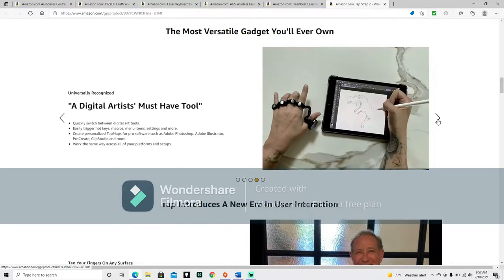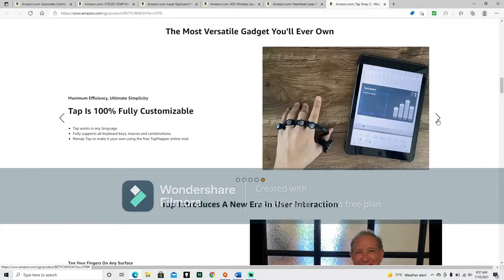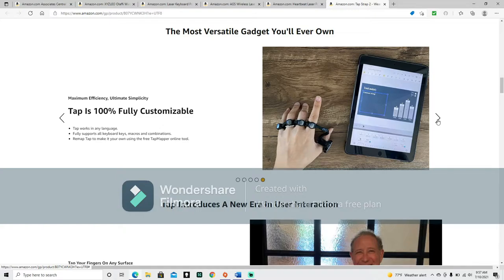A digital artist must have tool. Quickly switch between digital art tools, easily trigger hotkeys, macros, menu items, settings, and more. Create personalized tap maps for pro software such as Adobe Photoshop, Adobe Illustrator, Procreate, Clip Studio, and more. Work the same way across all of your platforms and setups. Tap is 100% fully customizable. Tap works in any language. Fully supports all keyboard keys, macros, and combinations.